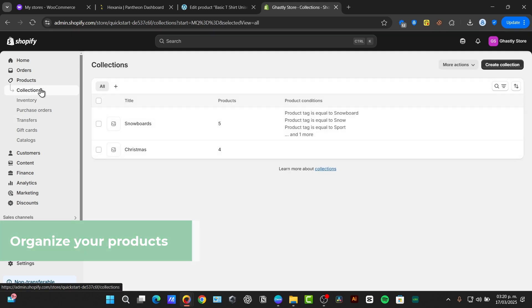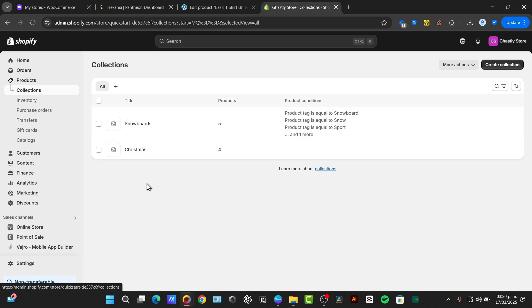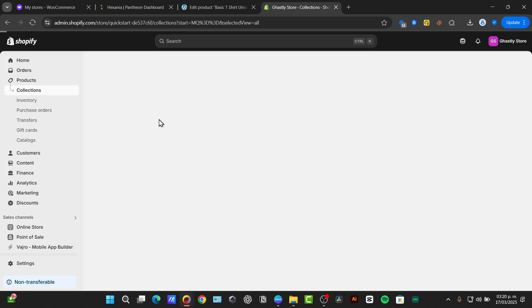This is where you manage all your collections. Your collections are a group of products that share common characteristics. The subcollections are essentially collections nested within other collections, creating a hierarchical structure. You might have a main collection called clothing, or Christmas or snowboards, as we have here. Within that, it shows pants and dresses. This helps customers easily navigate your store and find what they are looking for easier.